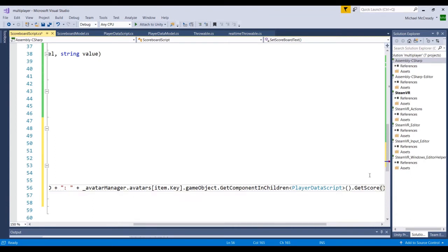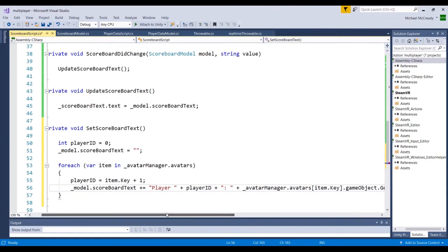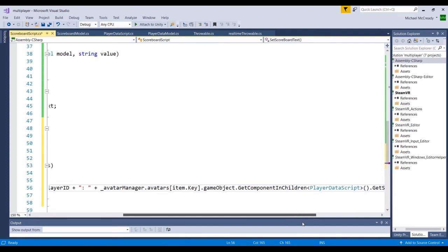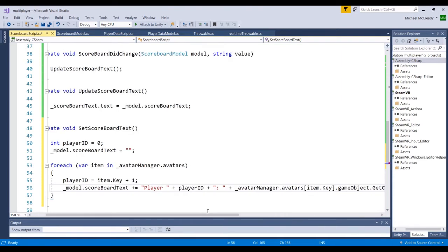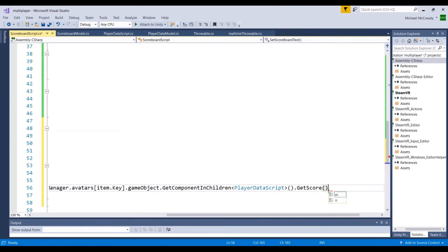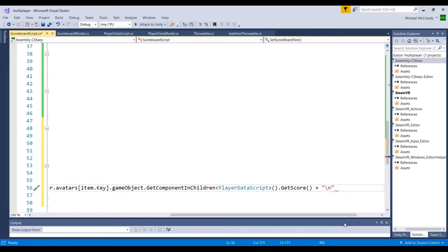Taking a recap: each loop iteration gets the playerID incremented by one, drills down to the PlayerDataScript for each individual player, and calls the publicly-created getScore method. One more thing we need to add is a line return. Right now, ending the line with a semicolon would output everything on one line. We want each player on their own line, so we'll add plus backslash n at the end — which is the same as a line return.